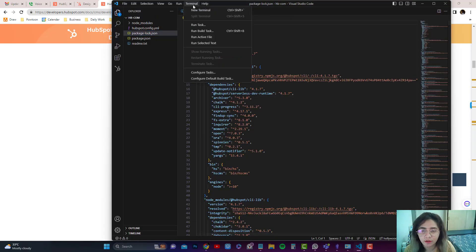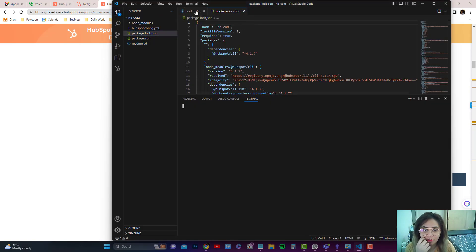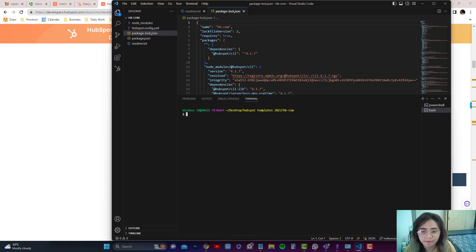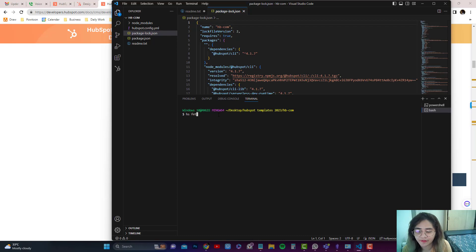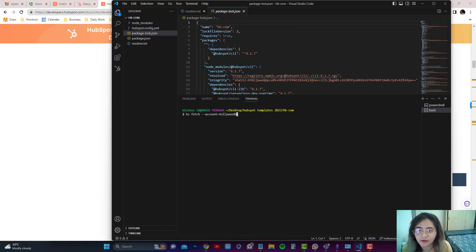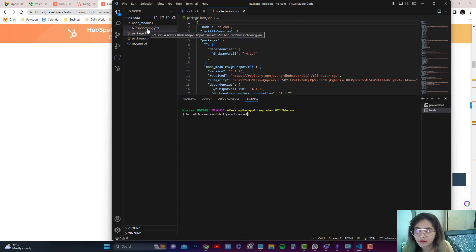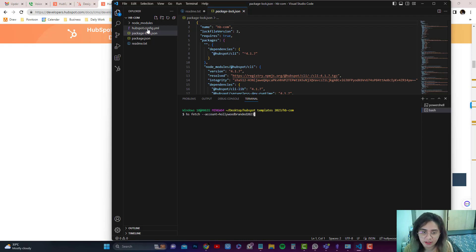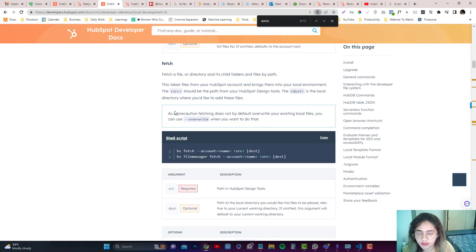To do that, you just need to go into the terminal again. I'm going to use Bash for my terminal, and we'll type in hs fetch and then the account and then the account name, which you can find on the hubspot.config.yml. This is the name that you put in when you authenticate your HubSpot.